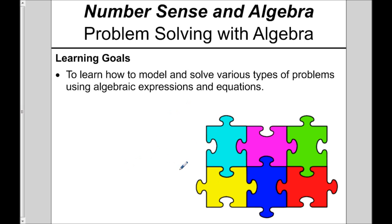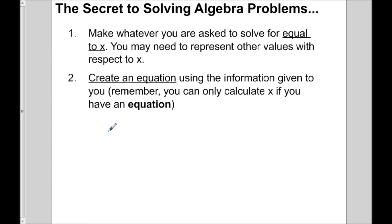These questions are going to be like puzzles, so it's going to be tough. If you need to rewind something, go ahead. Be optimistic that you'll get this. We're going to be solving algebra problems where you can use algebra to solve them. Whatever you're asked to find, make it equal to x. You may need to represent other values with respect to x. You need to create an equation in order to solve for x — use the information given to create an equation involving x, and then you'll be able to solve for x.